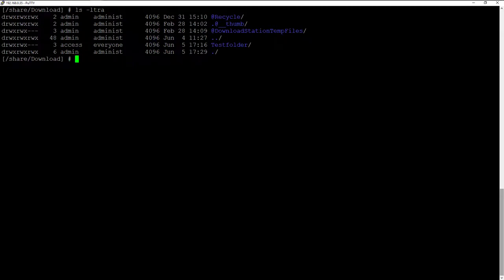In this video I will show you how easy you can create a backup using the command line version of Duplicacy. I already prepared the command to initialize a backup.